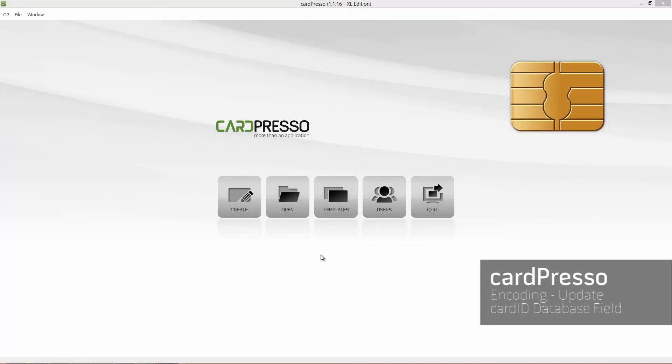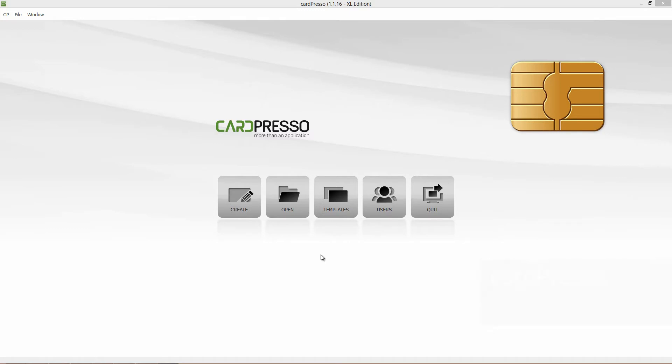Hi, and welcome to Cardpresso. On this video tutorial, I will teach you how to add the card ID to a database field. To do this, we'll use Cardpresso database card, connected to our employee database.